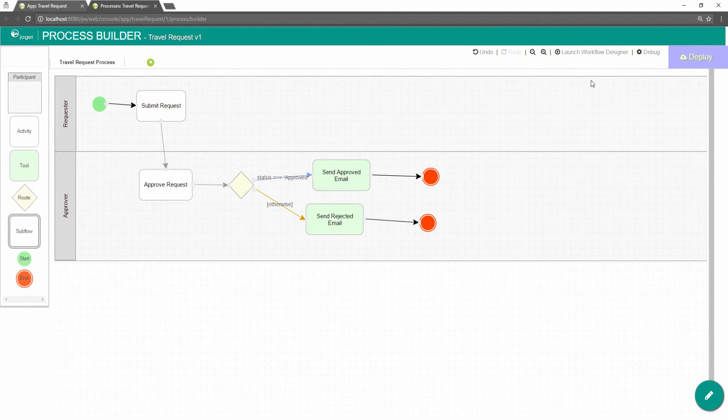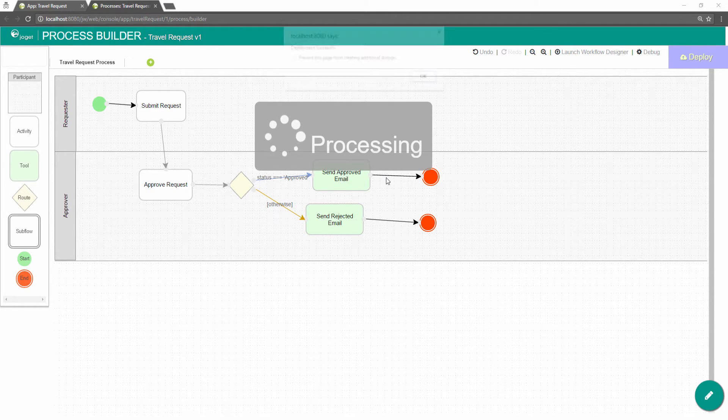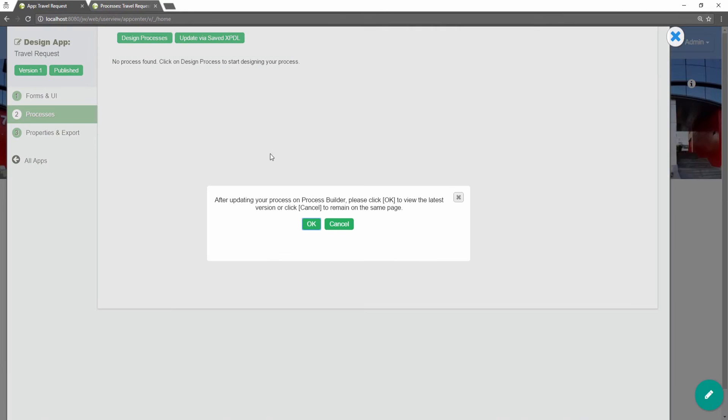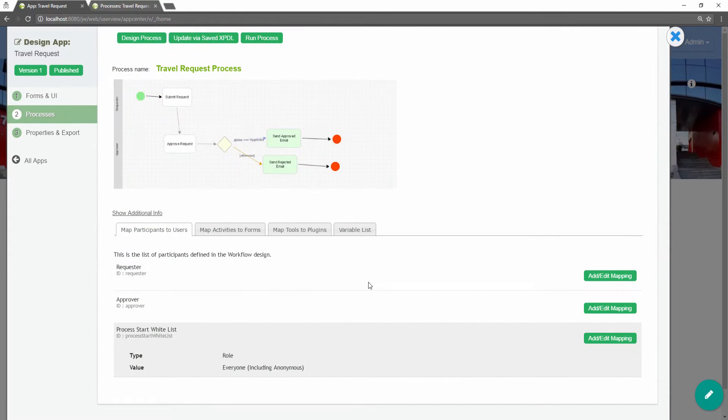Click on deploy to deploy the process to the server. Joget will interpret the process diagram and load the process details.